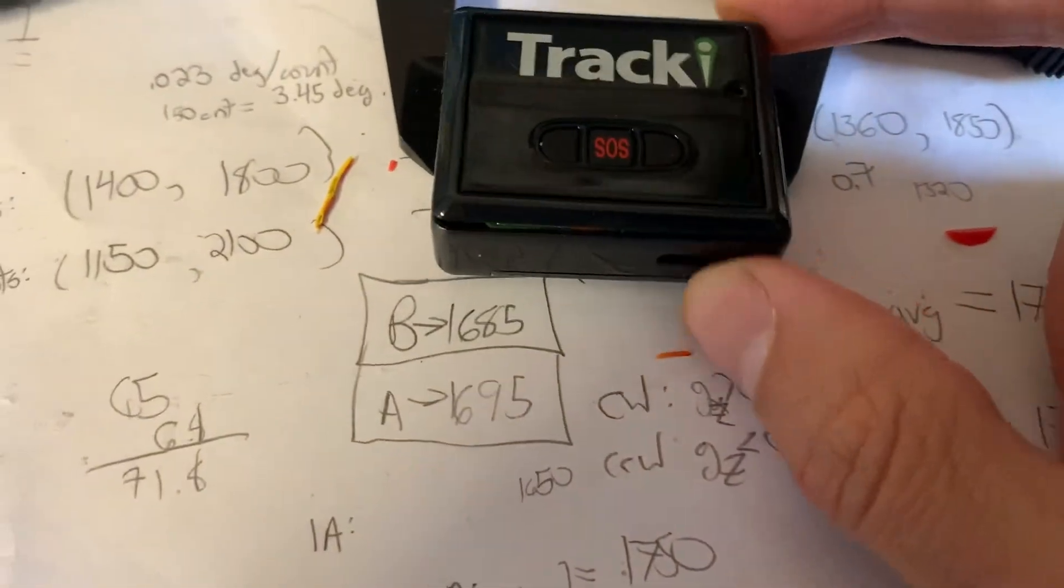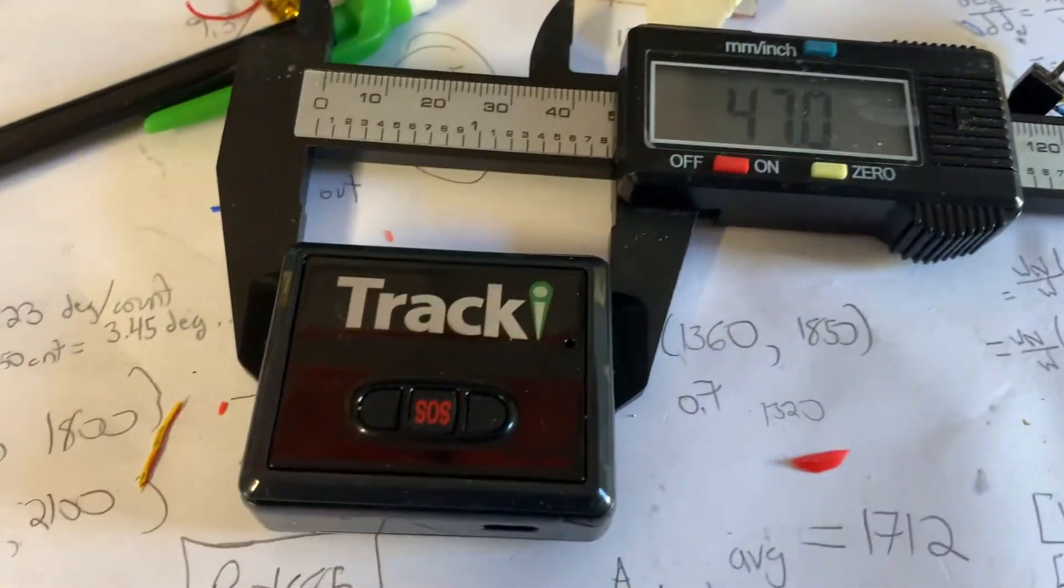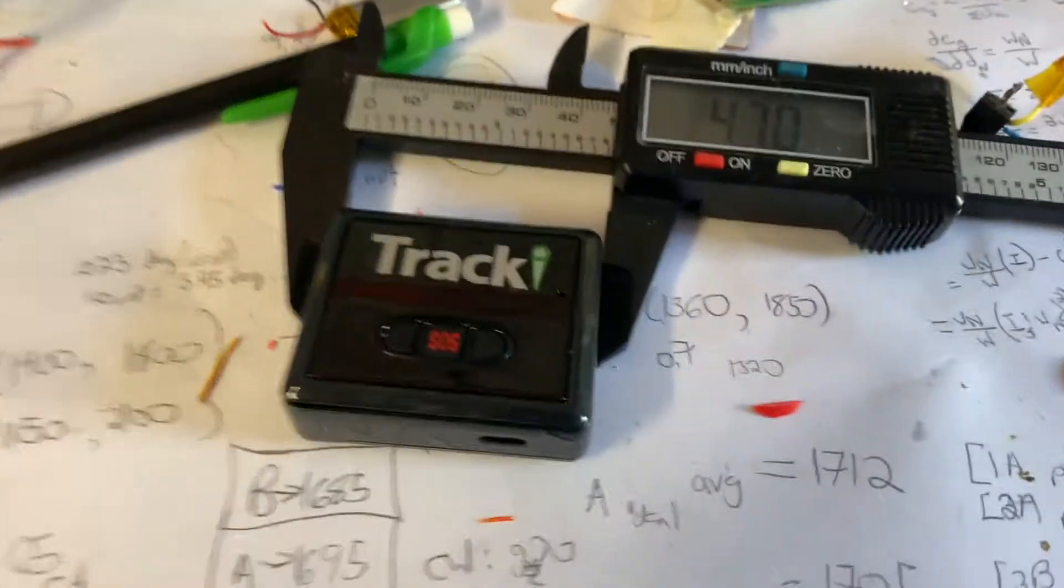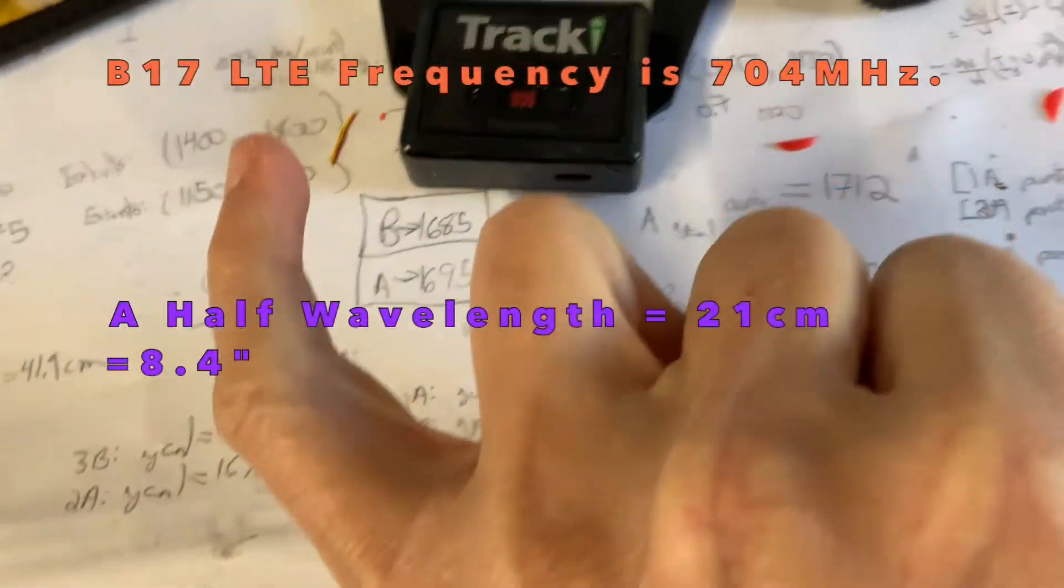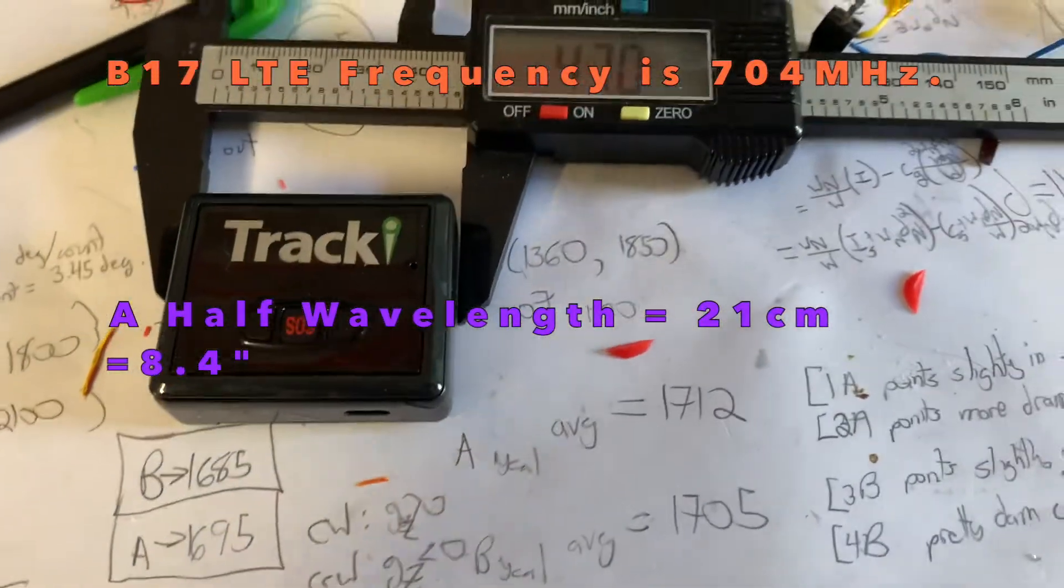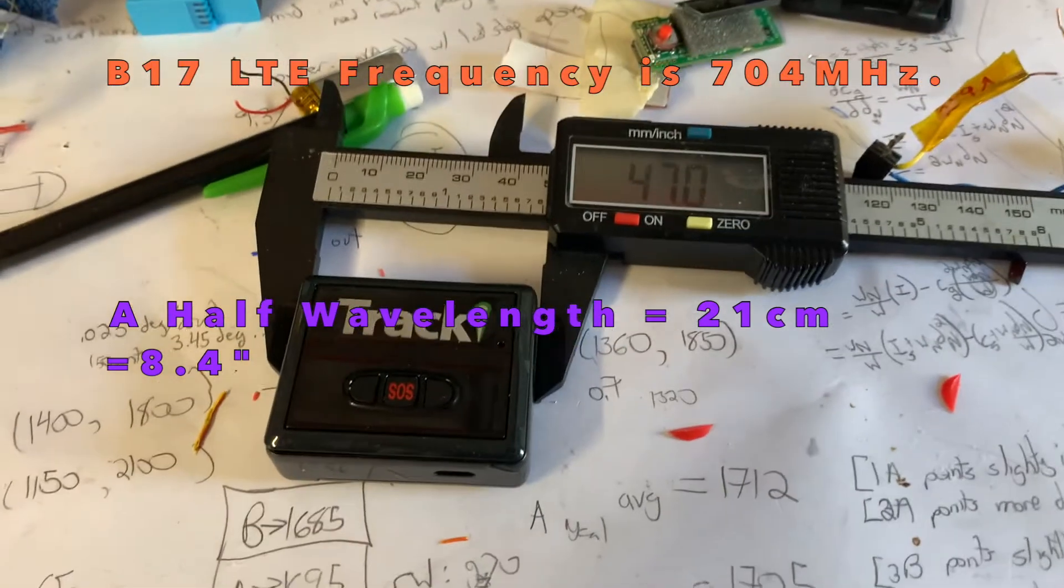It's only about 47 millimeters long, which is pretty impressive. We've been trying to get an LTE where the half wavelength is what, seven inches.